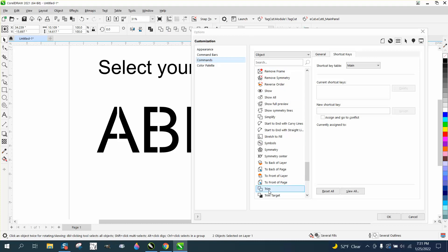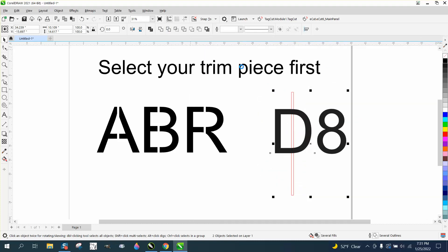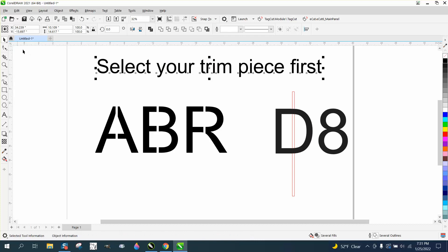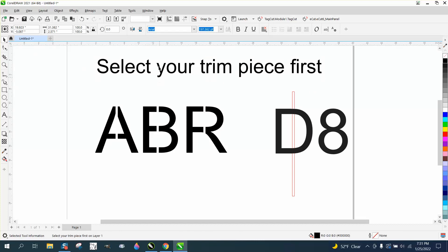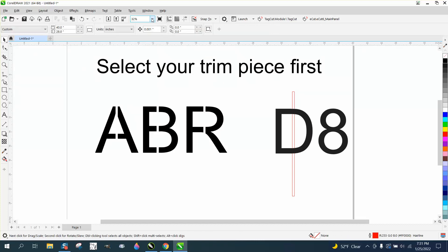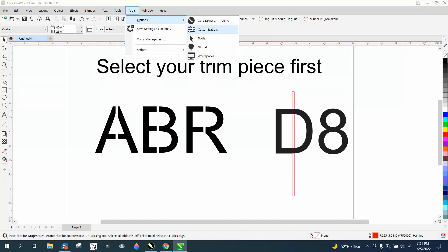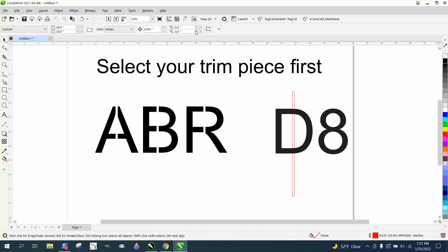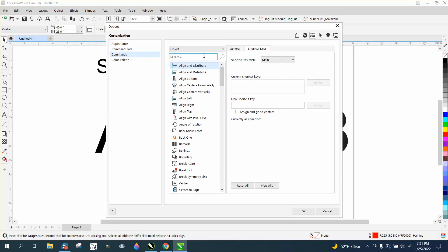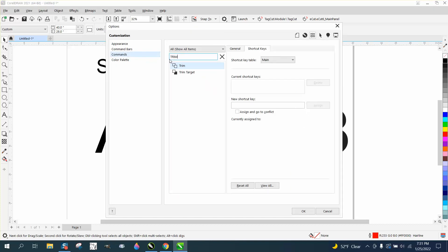If you don't have anything selected, you can always just go Tools, Options, Customization, and right here just search trim. That's an easy one, there's really only one.